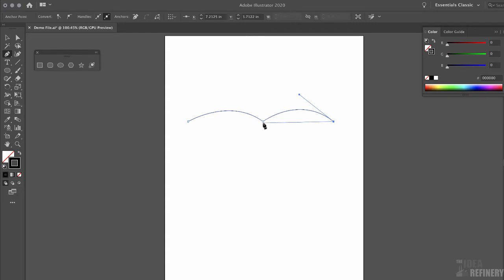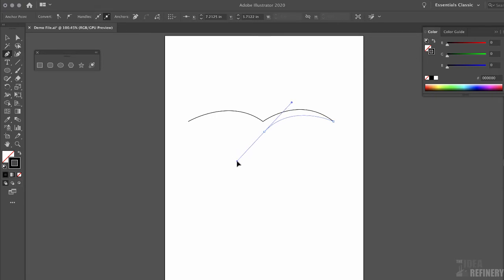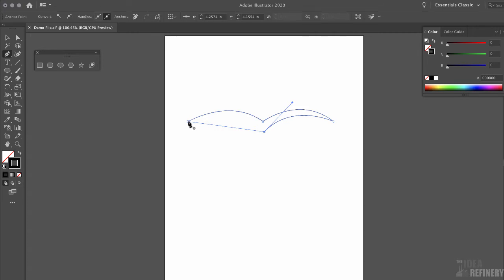I'm going to position this underneath the center anchor point of what will eventually be the bird shape. I click and drag down and to the left — you can see how that shapes the line segment. Illustrator has again created a smooth anchor point, which I click to convert to a corner anchor point. I finish the shape by coming back to the original anchor point and clicking and dragging down and to the left to complete my bird shape.